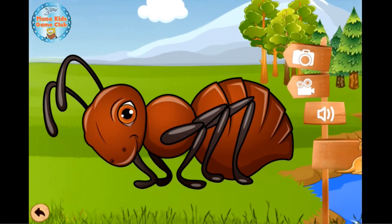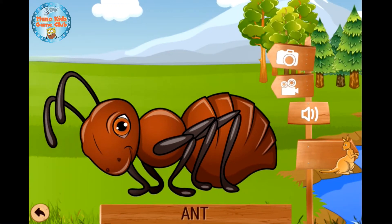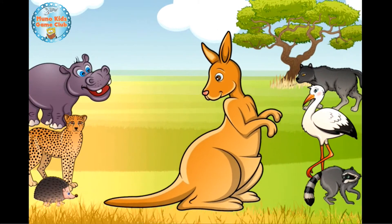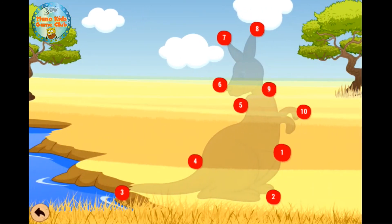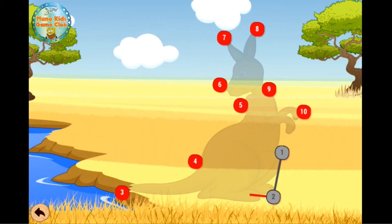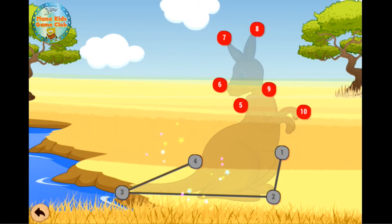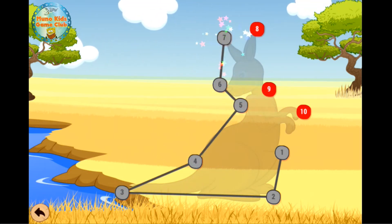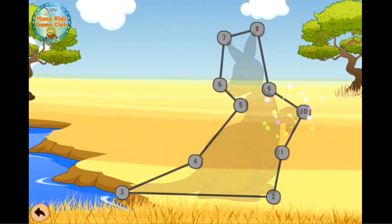Ant. Ant. Kangaroo. Kangaroo. One, two, three, four, five, six, seven, eight, nine, ten.